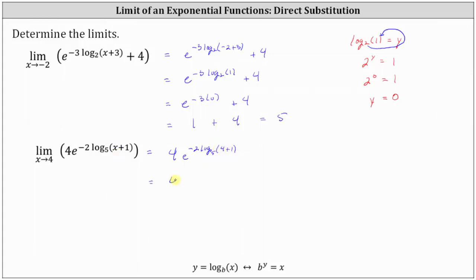Simplifying, we have four times e to the power of negative two times log base five of five. Log base five of five is equal to one.